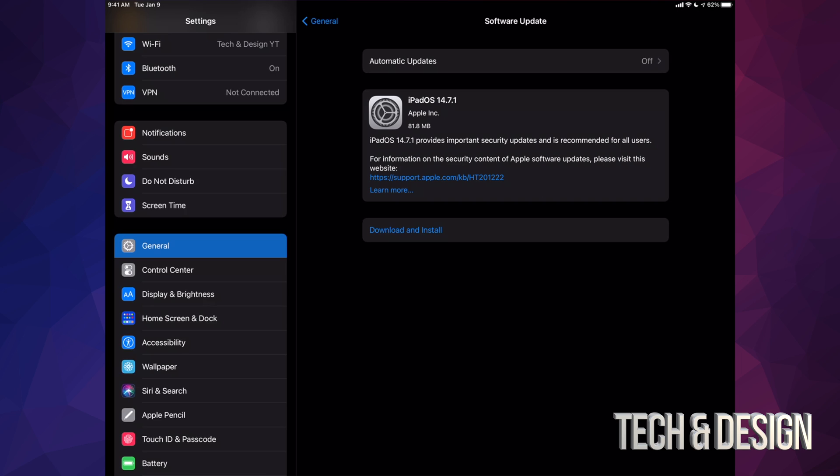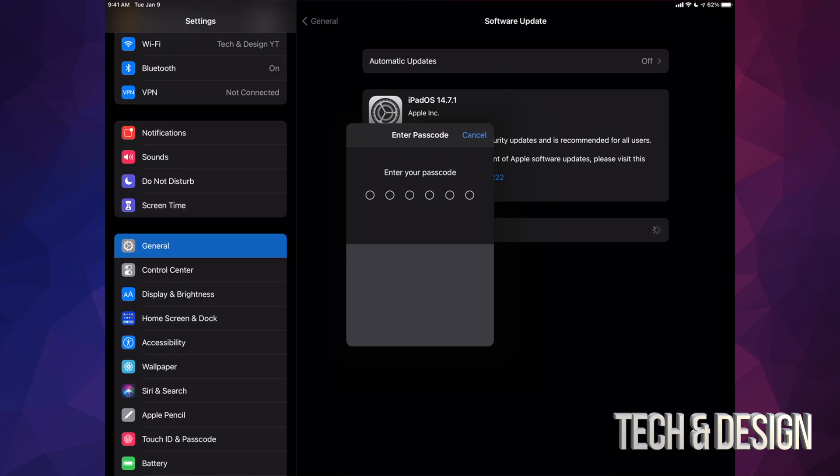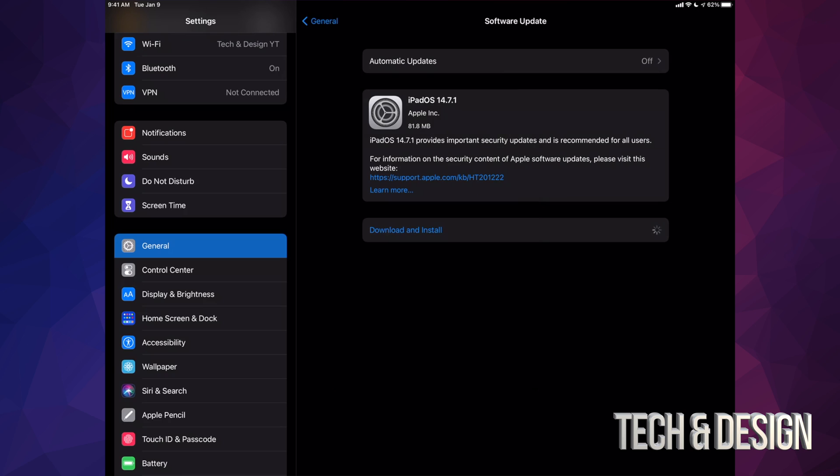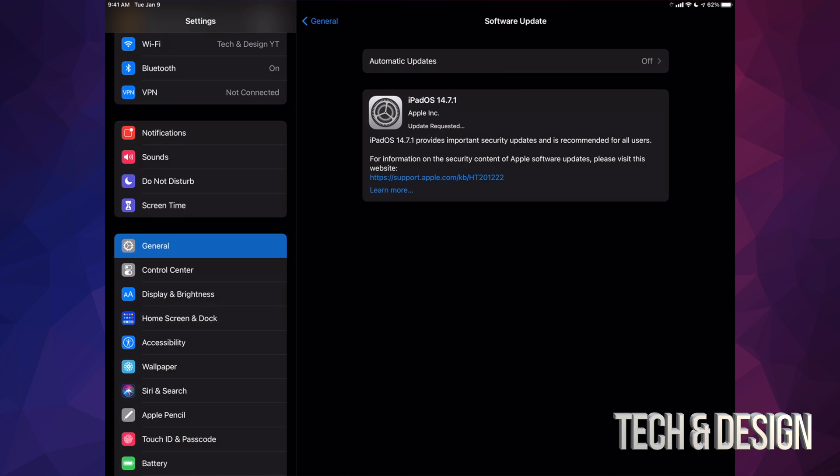We're going to go ahead and press download and install. It's going to ask you for a passcode if you have one. Once you put that in, it's going to begin the download process. Since this update is really small, it should only take a few seconds to download, and then maximum in total, downloading plus installation should not take more than five minutes.